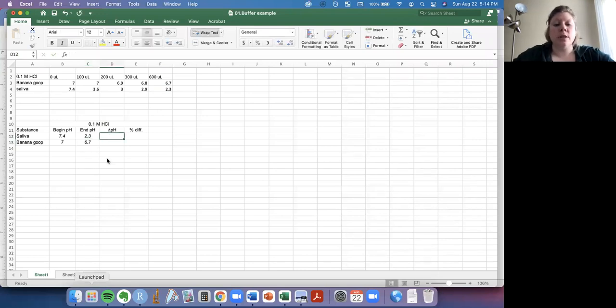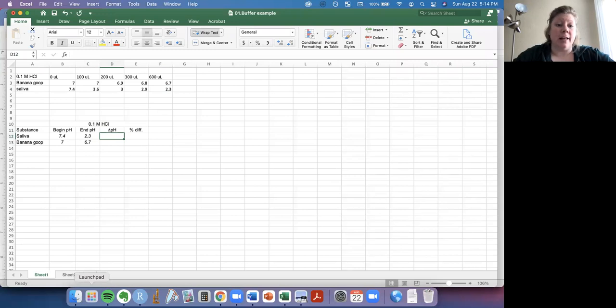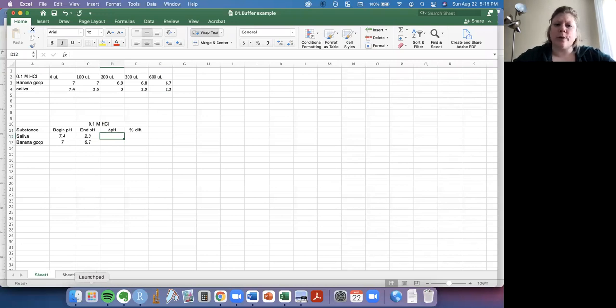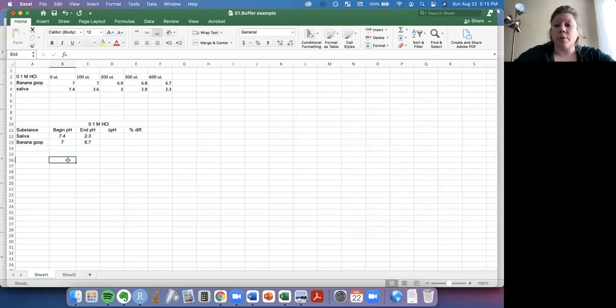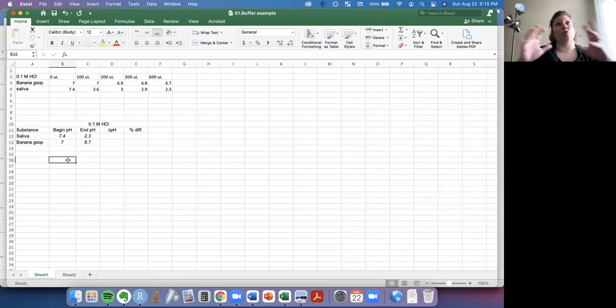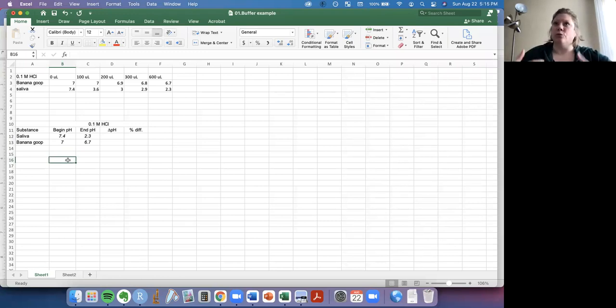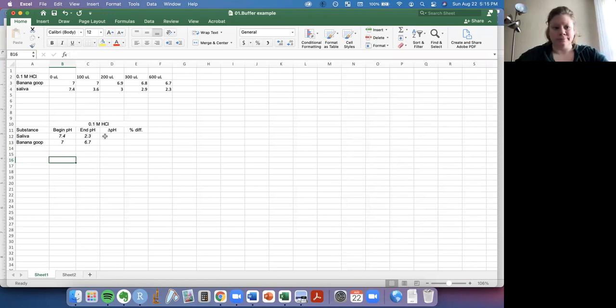And now we want to look at how the pH changed. And this is just to be able to calculate the percent difference. The reason we're going to do a percent difference is because these two substances aren't starting at the same pH. And so we want to look at the relative difference rather than the absolute difference with subtraction.